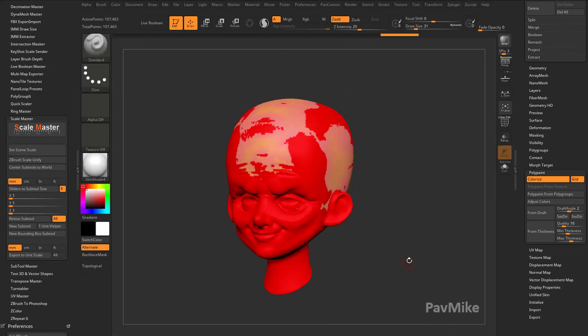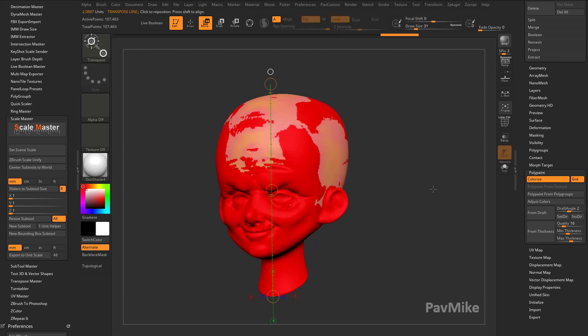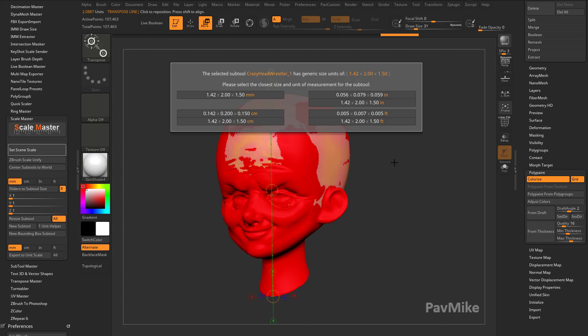Now, if this was something I scanned in, like if I scanned in a 2 inch tall head, for example, I can go over here, I can say set scene scale, and I'm going to pick the one that's the closest. So it's going to say, please select the closest size of the unit measurement sub-tool. If I knew it was about 2 inches, I'm going to choose this one over here, which is 1.42 by 2 by 1.5 inches.